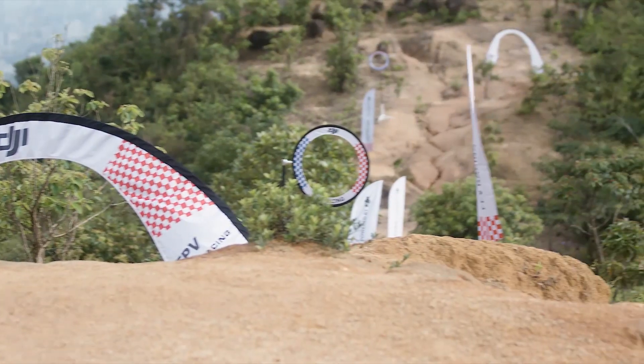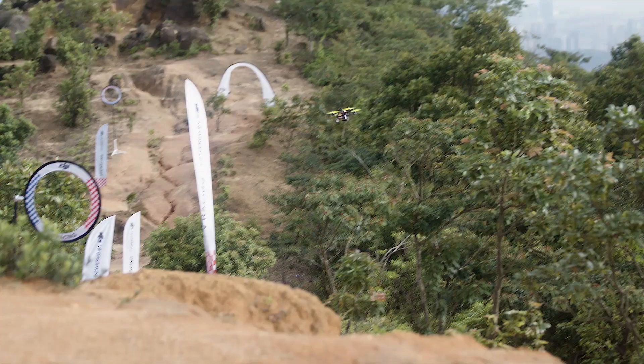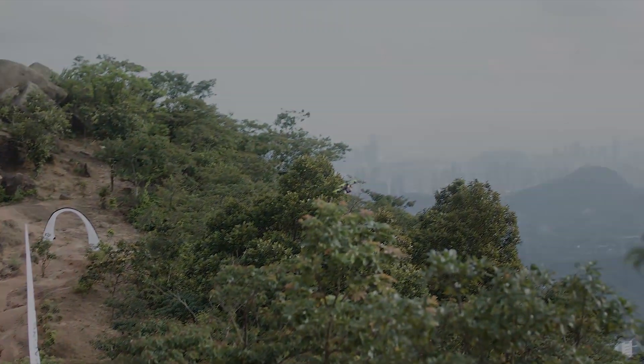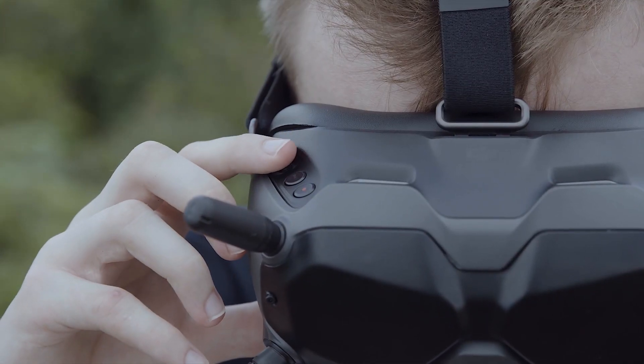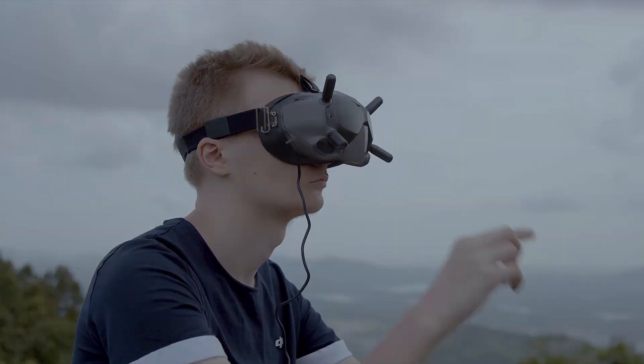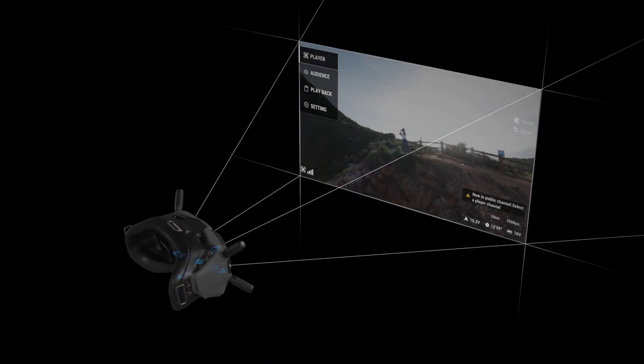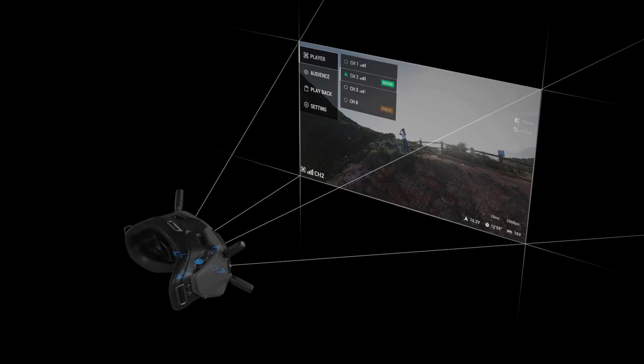First, let's learn how to choose a player frequency channel. Open the menu in the DJI FPV goggles and enter the player page. Select the channel you want and click OK. Once entered, the channel will be marked with a green racing icon.